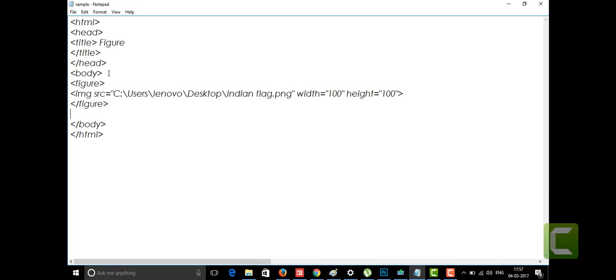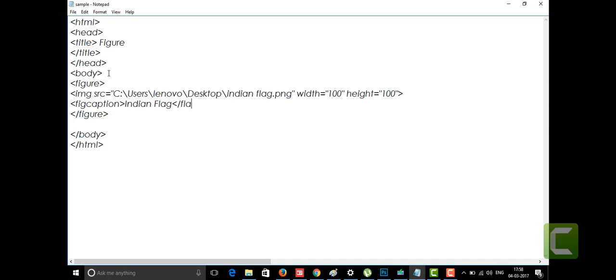The figcaption is used when you are showing an image and you want to display a caption for it. For example, my image is an Indian flag — the same Indian flag I used last time. Below that Indian flag I am going to display what the flag represents, like 'This is the Indian country flag.' That text will be displayed inside the figcaption tag, written as figcaption and closed with slash figcaption. I'll put the caption as 'Indian flag.'